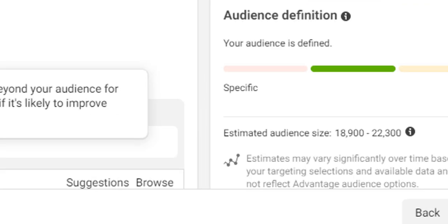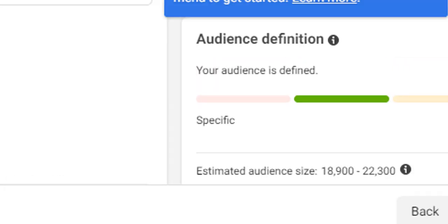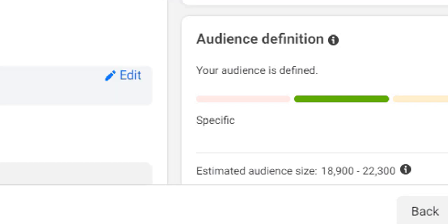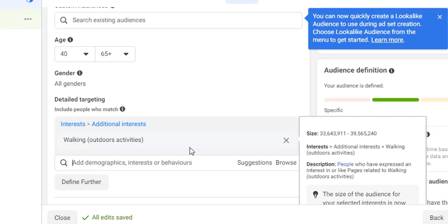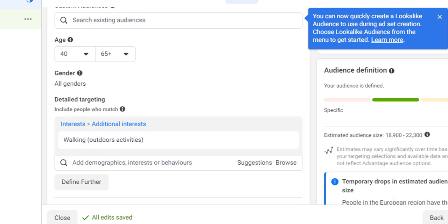You don't want to reduce the audience too much, but adding some direction is a good idea — especially if you're a new advertiser, since it takes Meta quite a while to understand what's going to work. If you can point Meta in the right direction — for example, people interested in walking who are aged over 40 — it will learn faster and can work well for you.